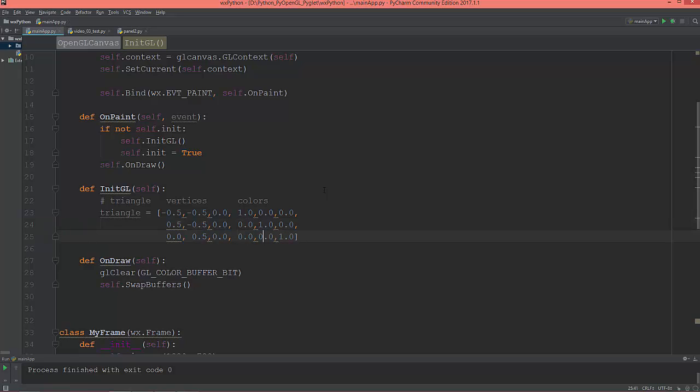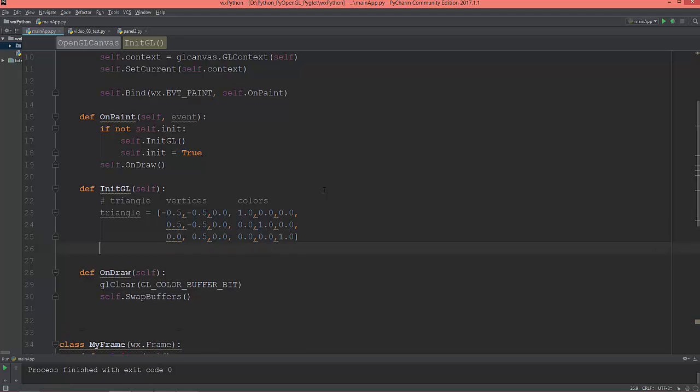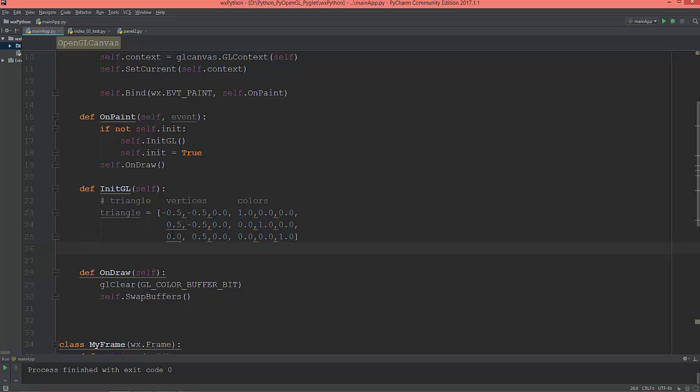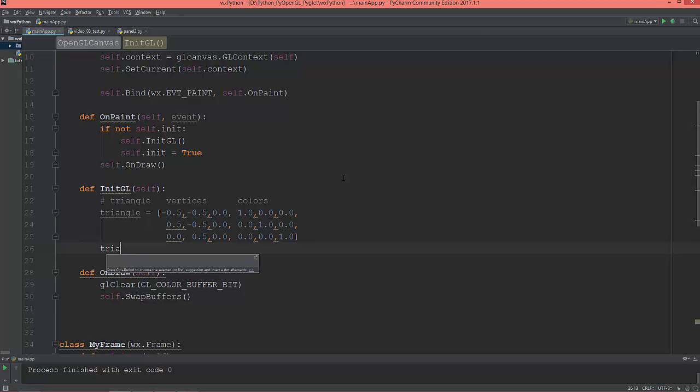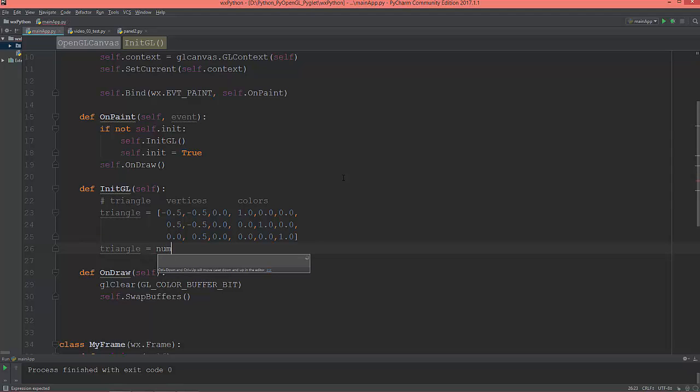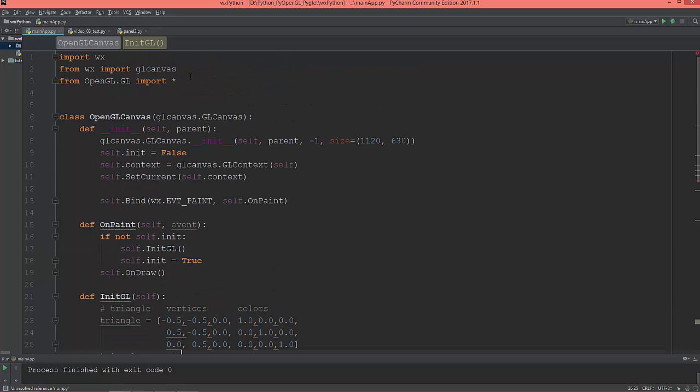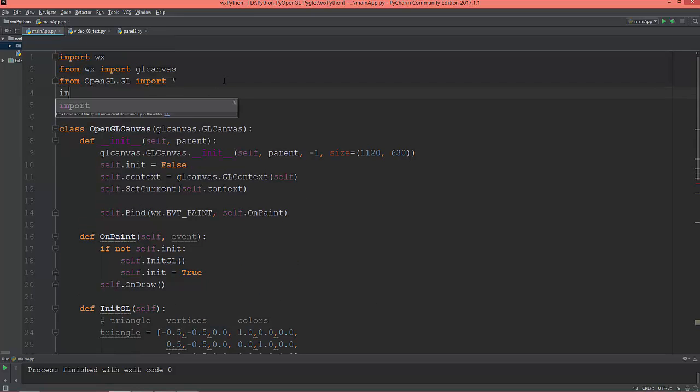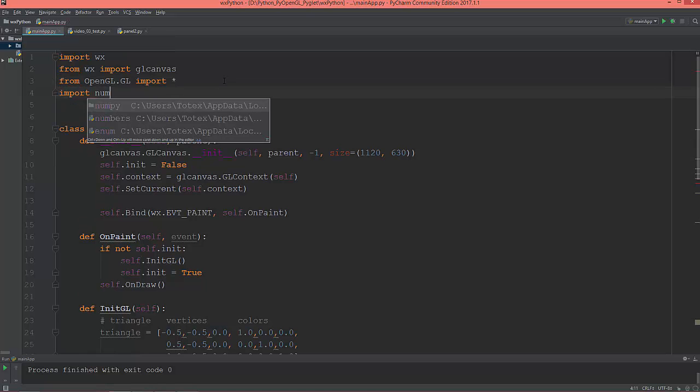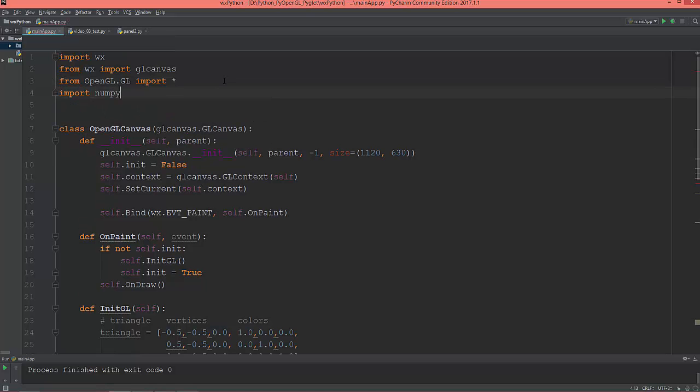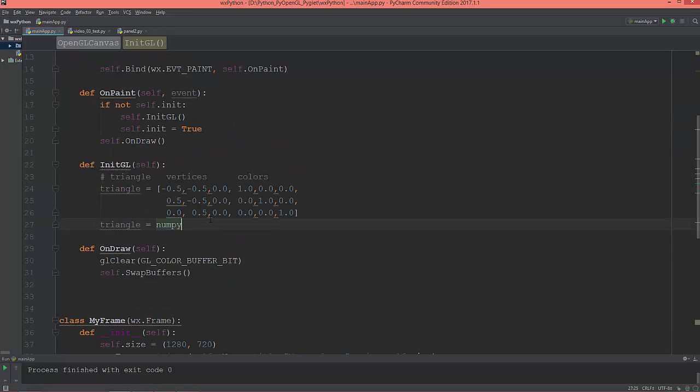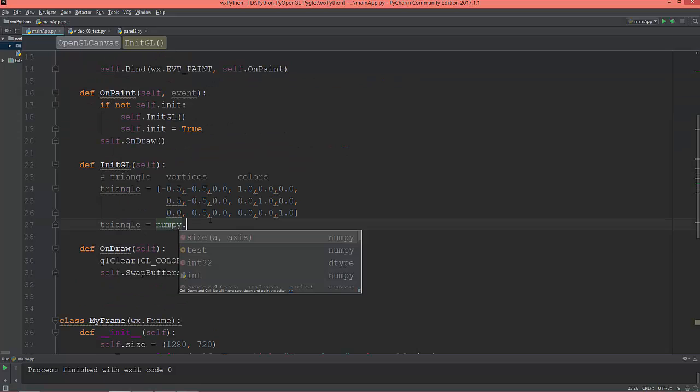Okay, so now we define those. This is a Python list, and we cannot send Python list into PyOpenGL. So we need to convert this list into a numpy array. So triangle equals numpy - of course I need to import numpy. Import numpy. So into numpy.array,